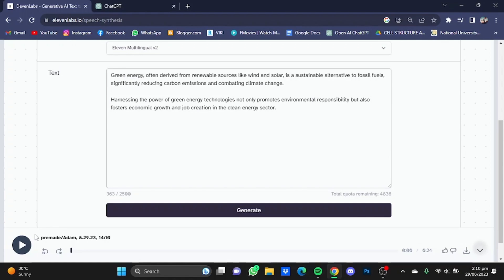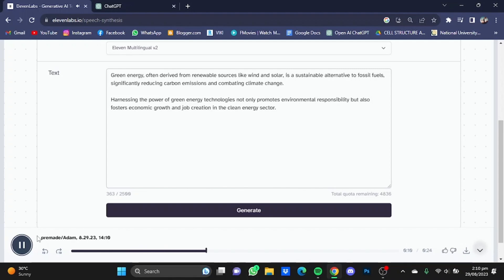Now the voiceover without any hyphens or full stops has been generated, so just listen to it. Green energy, often derived from renewable sources like wind and solar, is a sustainable alternative to fossil fuels, significantly reducing carbon emissions and combating climate change.